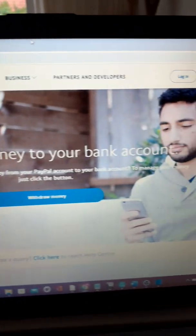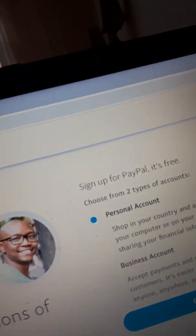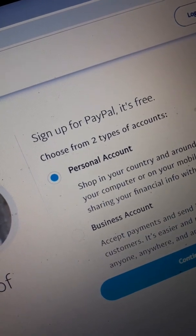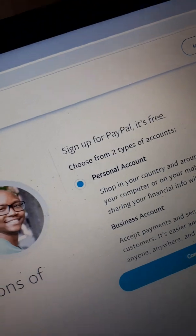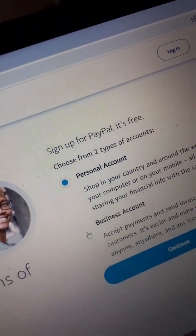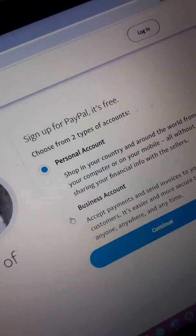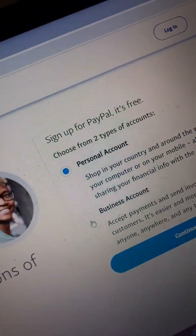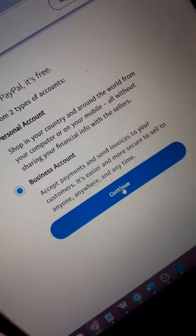Once you're here, you'll see this homepage with options for Personal, Business, Partners, and Developers — you know you're in the right place. Go ahead and click on Sign Up. It says signing up for PayPal is free. Choose from two types of accounts: Personal or Business. I always advise Business, but it's up to you. Select your choice and click Continue.